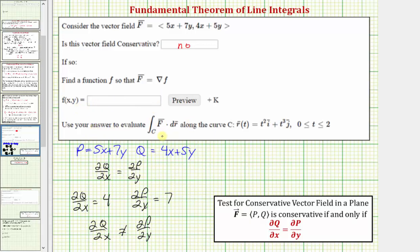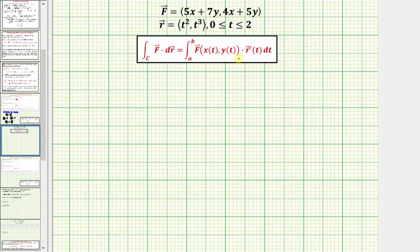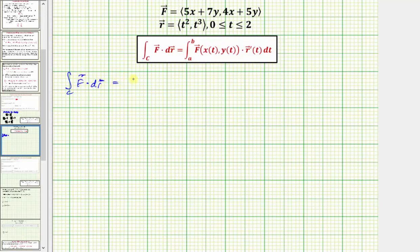But this does not mean we cannot evaluate this line integral. Let's go ahead and show how we would evaluate this using the parameterization method, where the line integral along curve C of F dot dr equals the integral from a to b of F(x(t), y(t)) dot r'(t) dt. We write F as a function of t using the parameterization of the curve given by r(t), and then dr equals r'(t) dt.